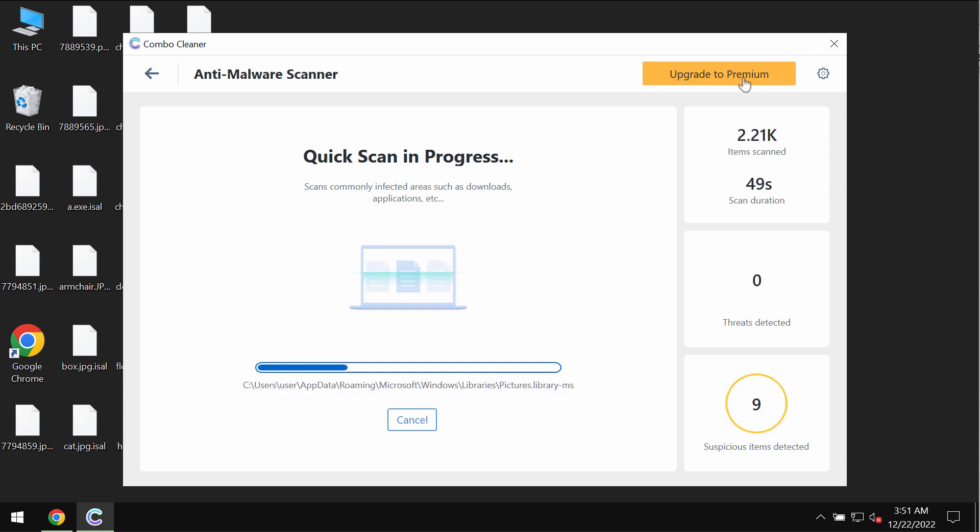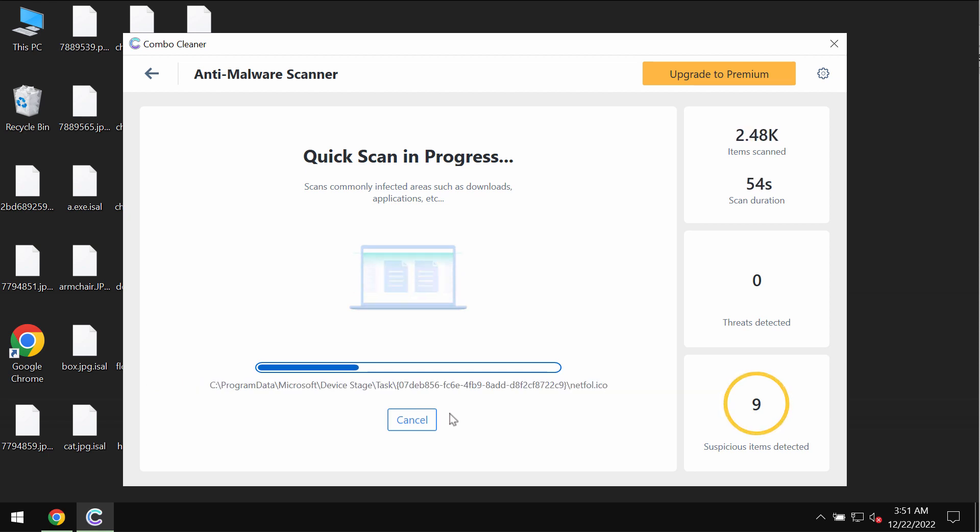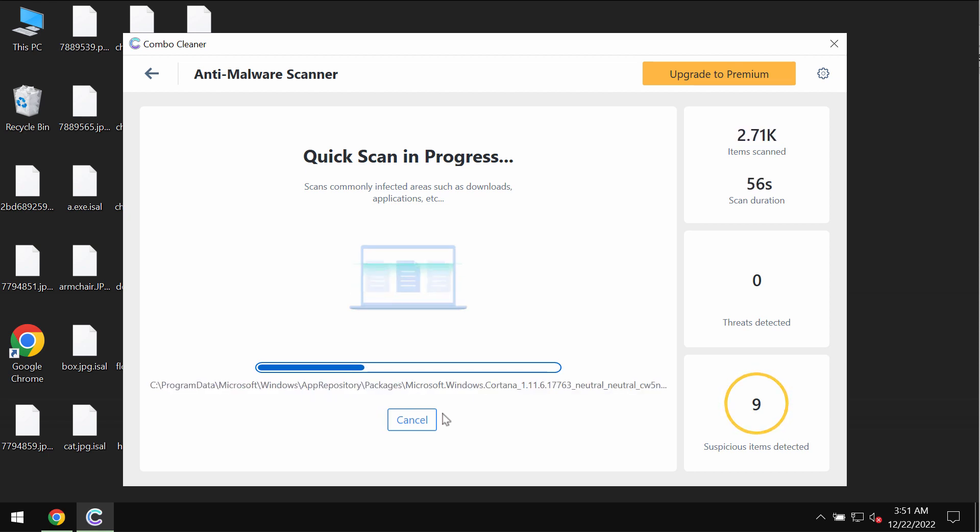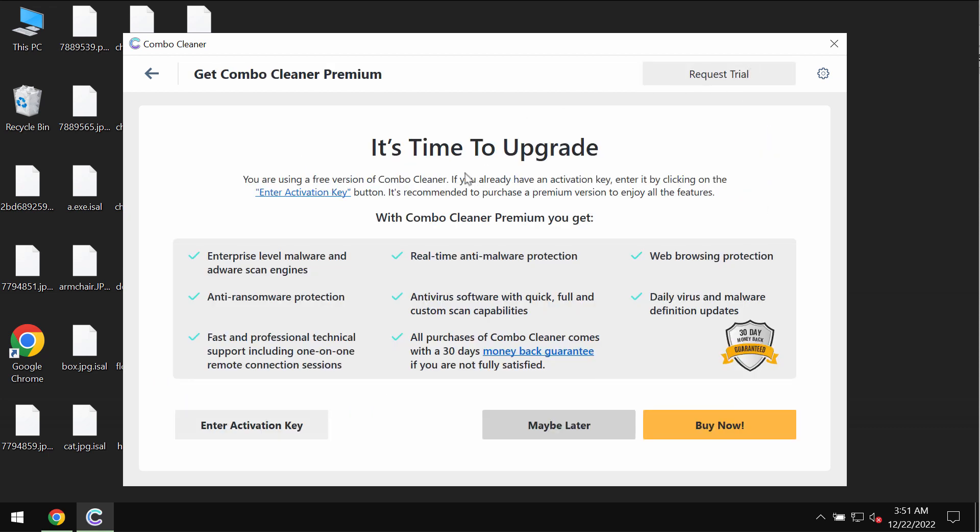Some threats can be removed manually based on that summary of the threats, but I recommend that you consider upgrading to premium license. The premium license will help you to remove this ransomware and to protect your files from further ransomware attacks.